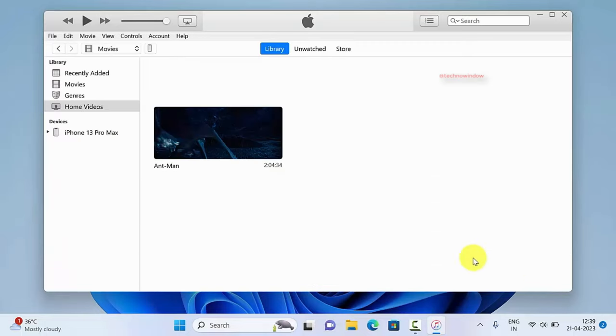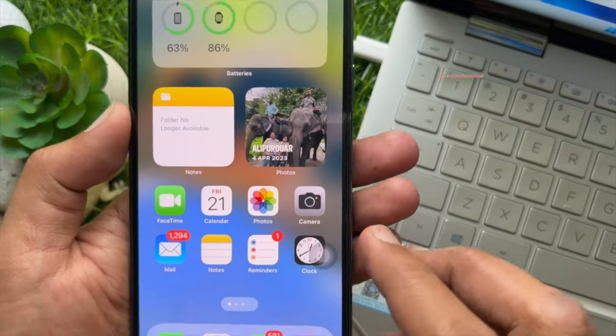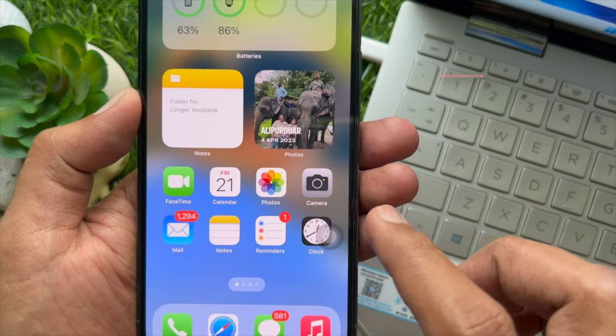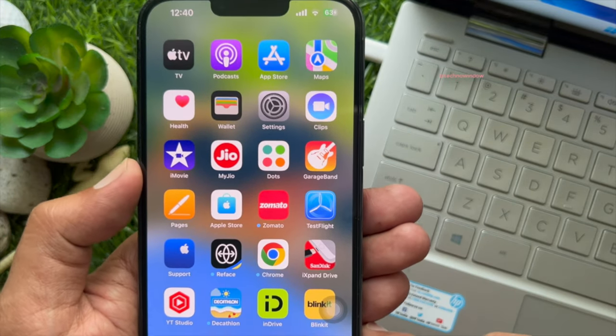That's it. Video file transferred. Now on your iPhone, open Apple TV.